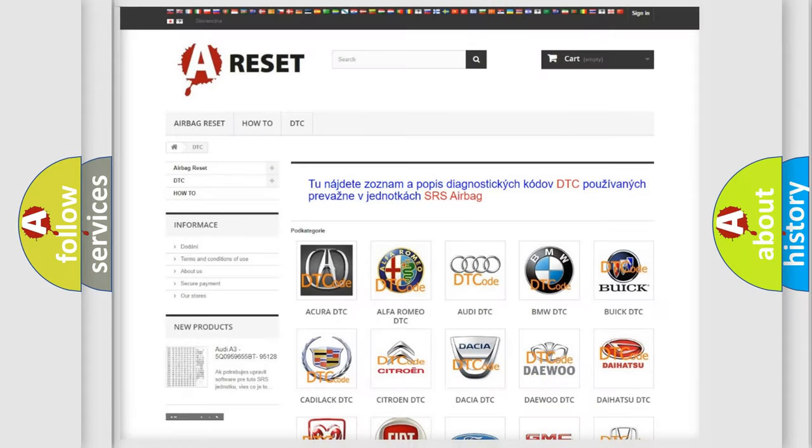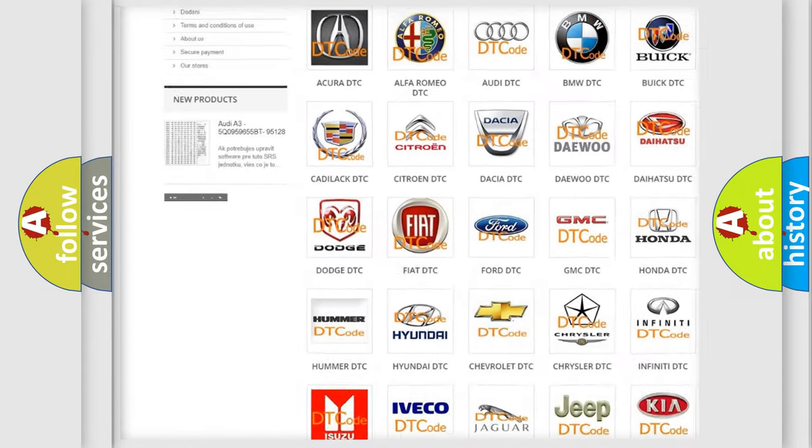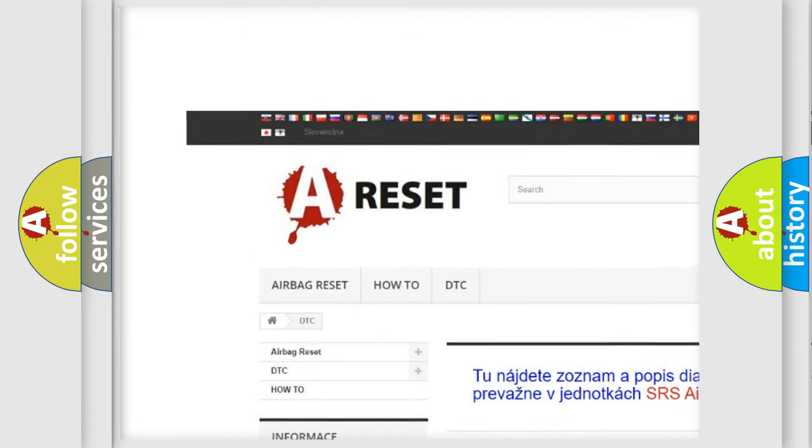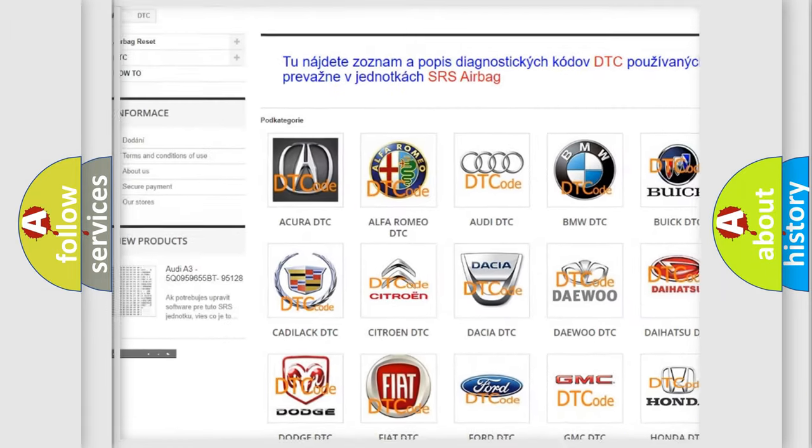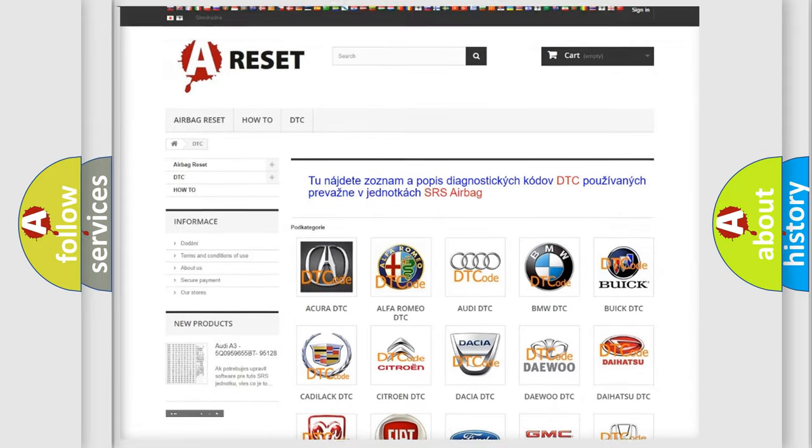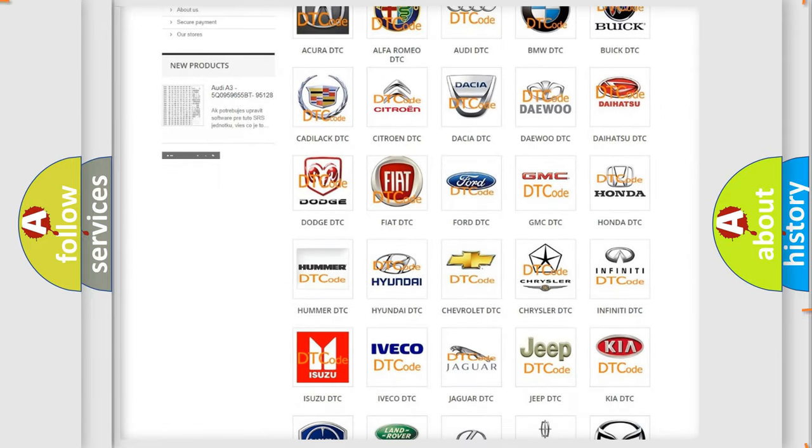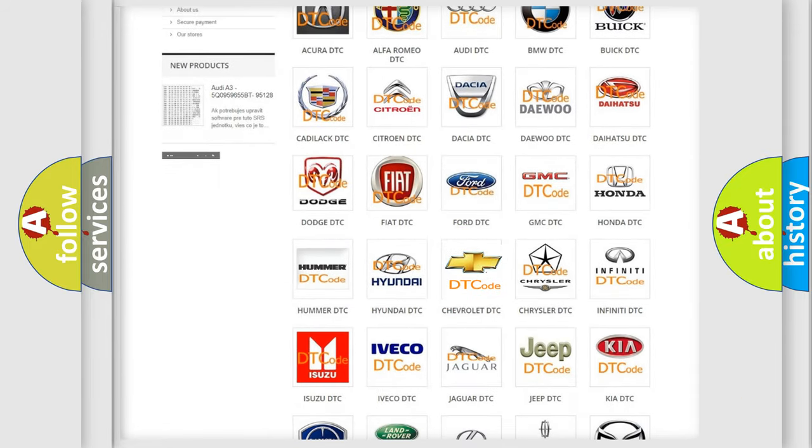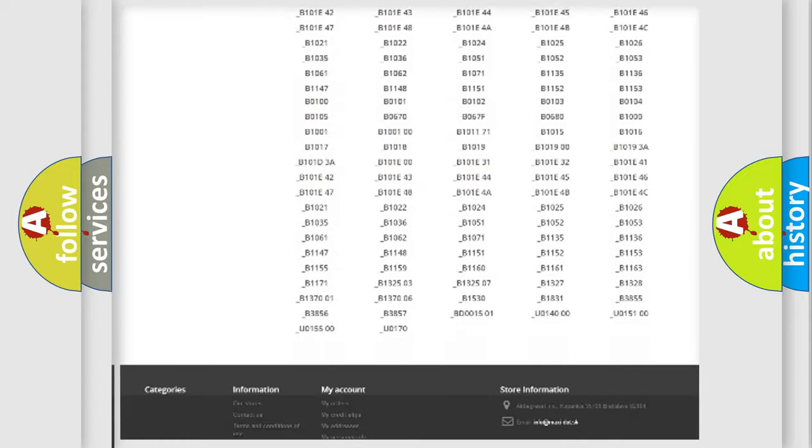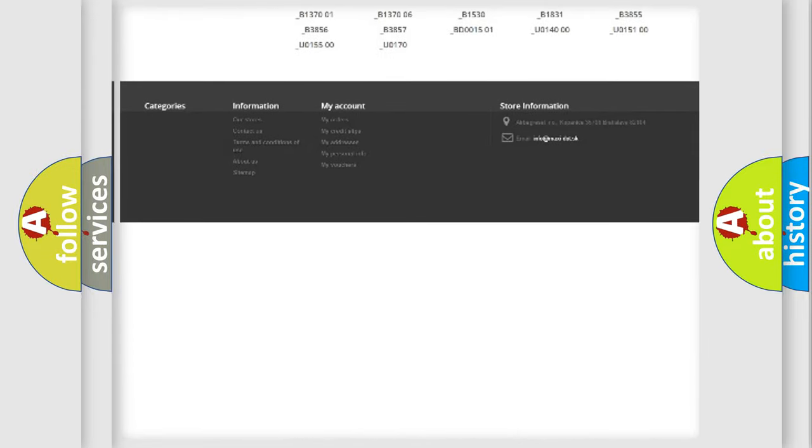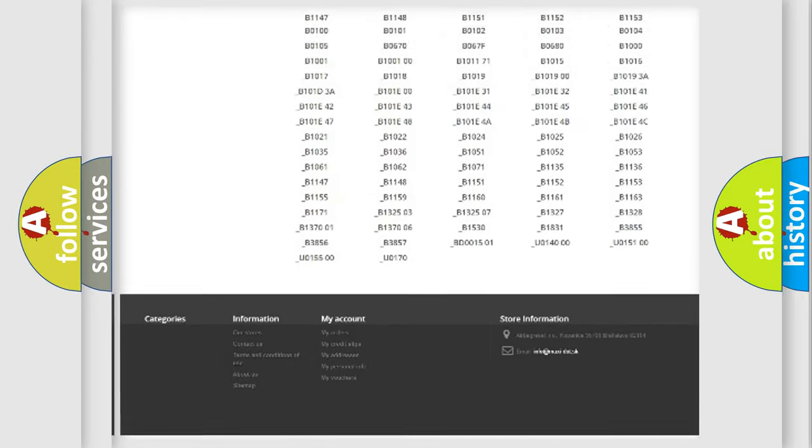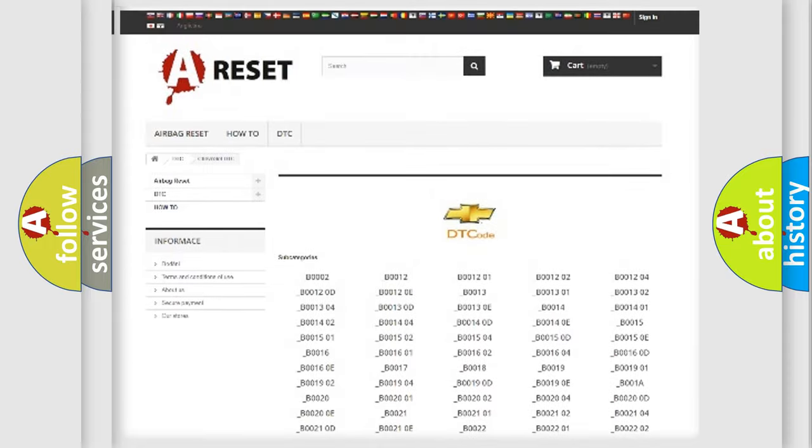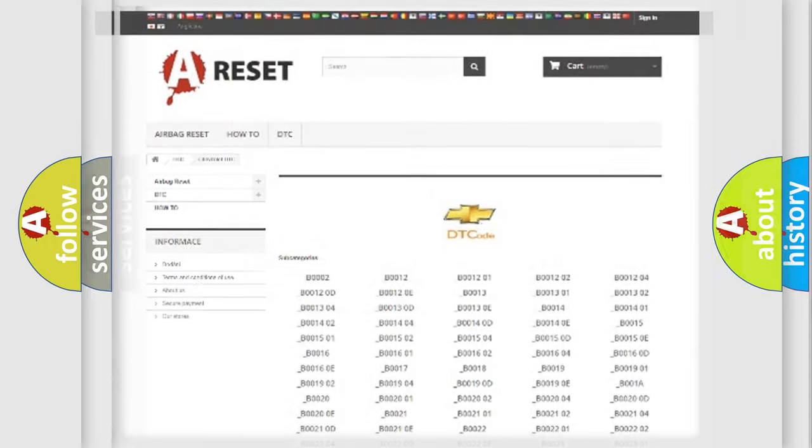Our website airbagreset.sk produces useful videos for you. You do not have to go through the OBD2 protocol anymore to know how to troubleshoot any car breakdown. You will find all the diagnostic codes that can be diagnosed in Chevrolet vehicles, and many other useful things.